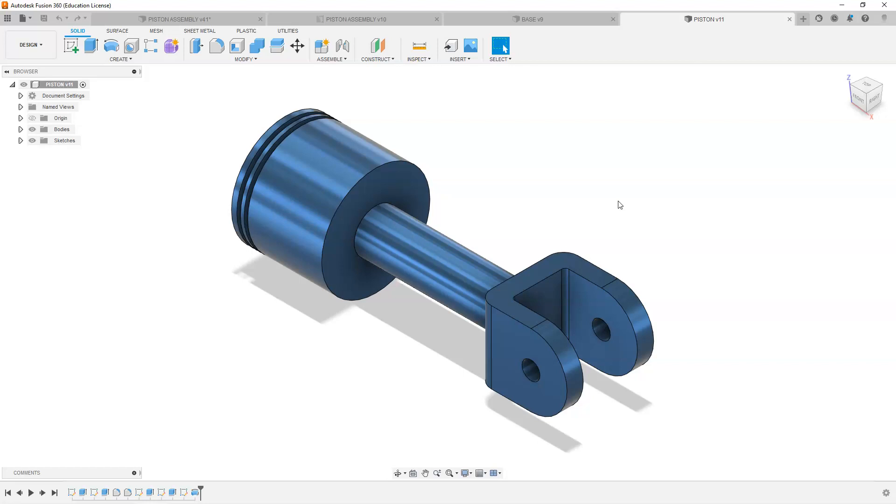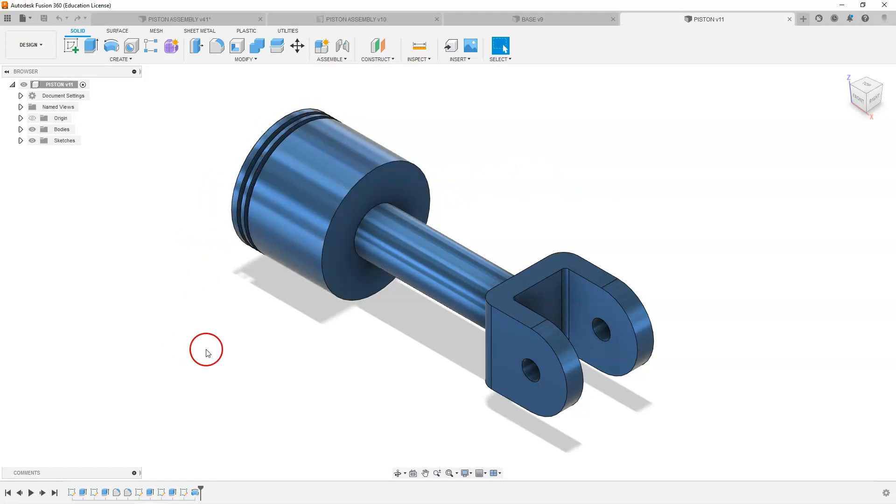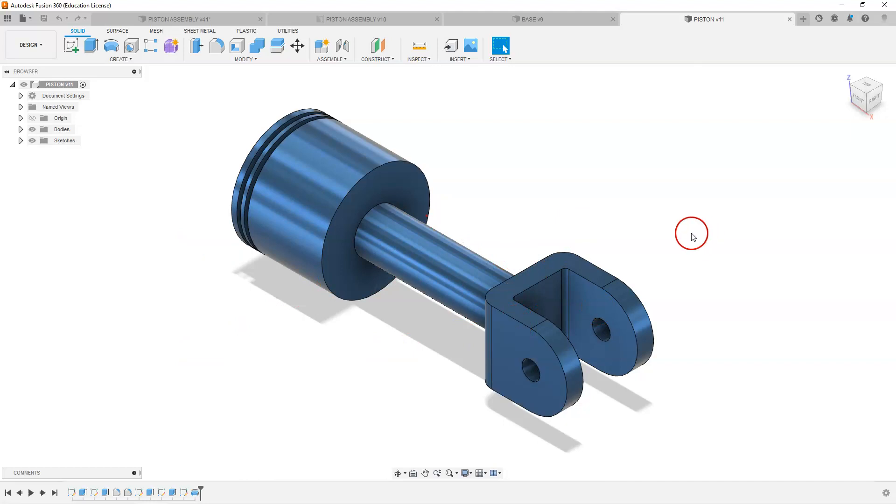You may want to build this piston feature first, then maybe the shaft, maybe the end. Look at these or treat these as three different parts or components while you are building. Don't try to do this in one sketch or one extrusion.